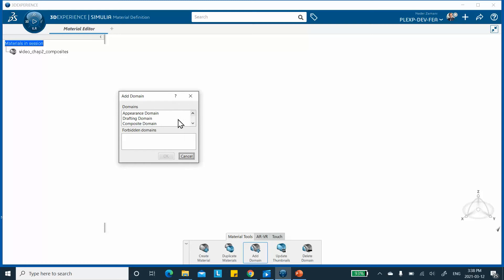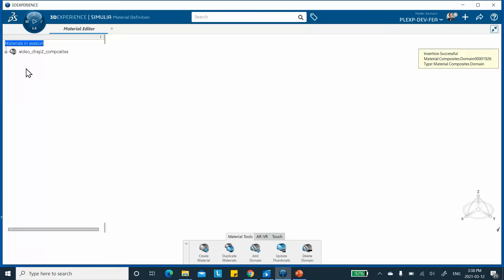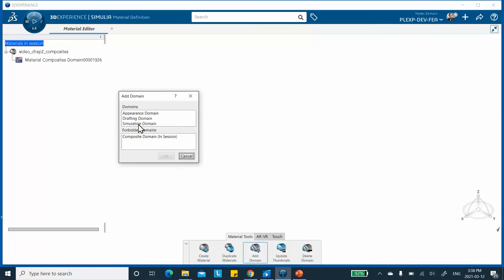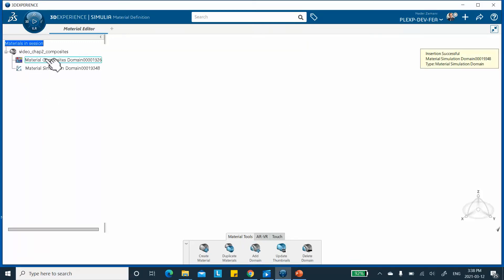Then add the other domain as well — click Add Domain again and this time select Simulation, same name. Now I have these two domains. I need to fill in the data. If I double-click on the composite domain, the table associated with that opens up. The only thing I need to change here is the cured thickness, which I said is 0.05 inch.